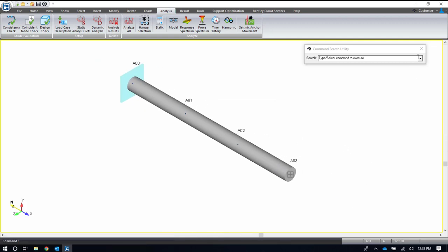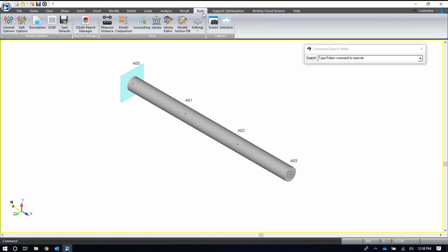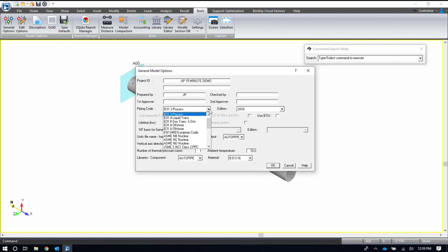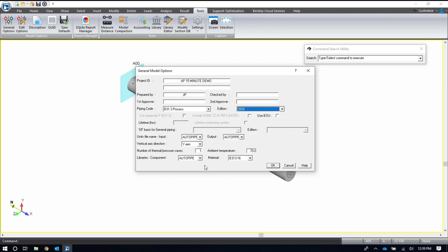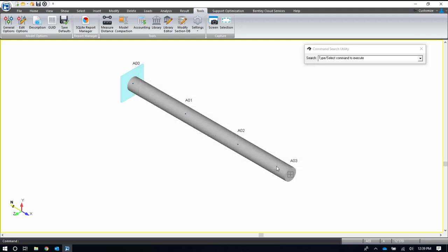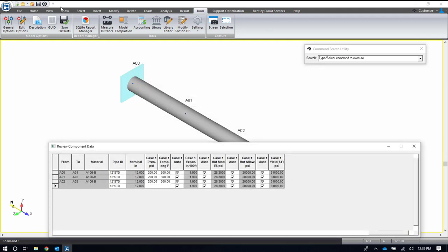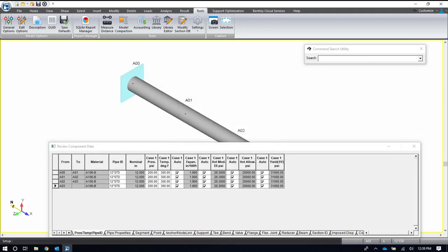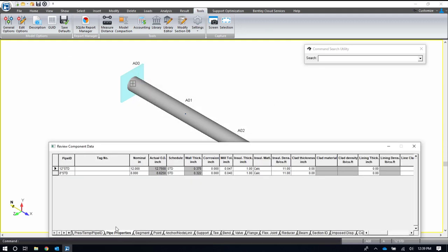So I started a model here. When I did start this model, the first things I have to do are fill out some information about my piping model and about my pipe. The general model options dialog box was used to start the model. In here, I pick my piping code and my piping code year, my units that I'm going to use, my vertical axis, my number of operating cases, and my component and material libraries.